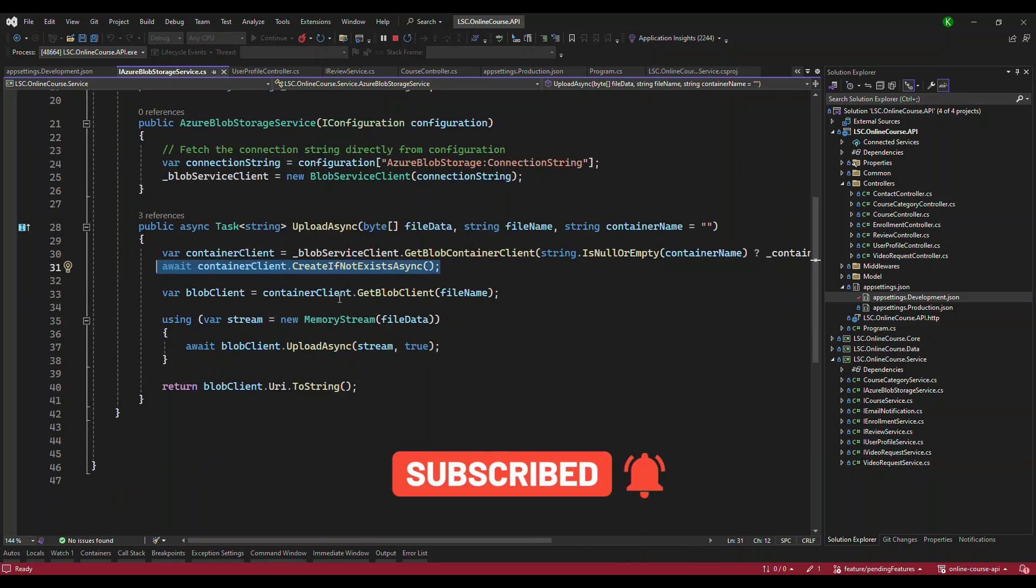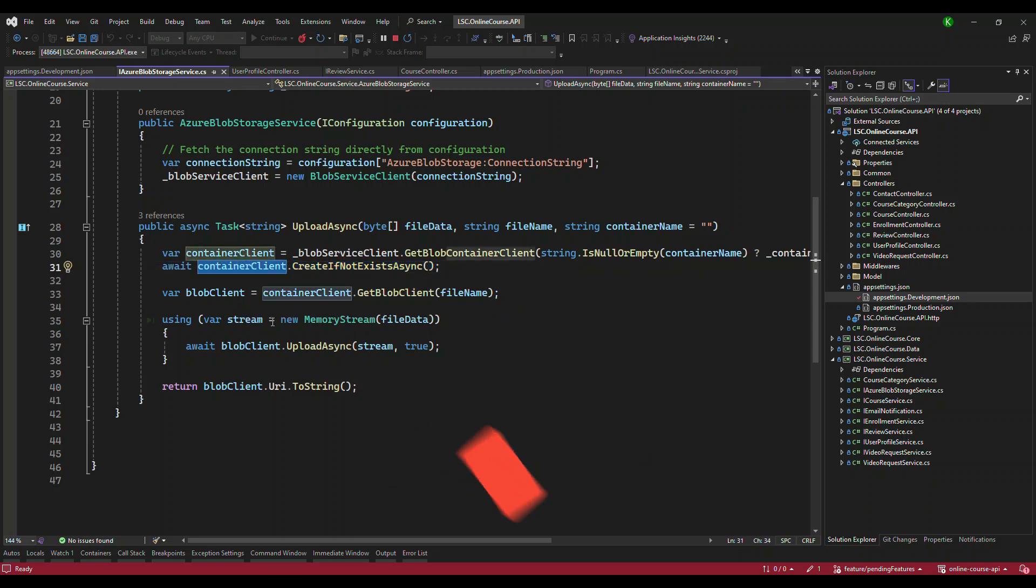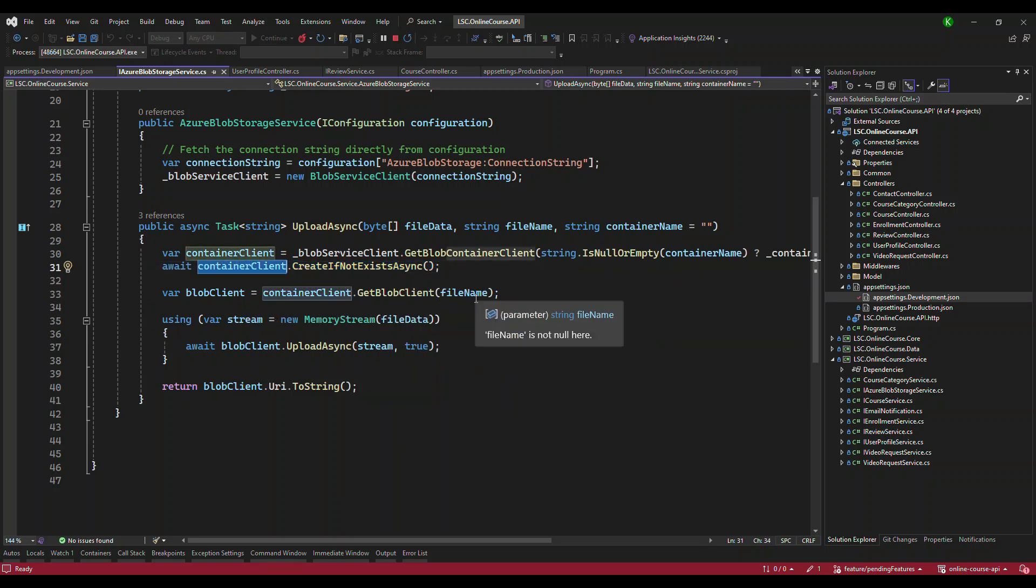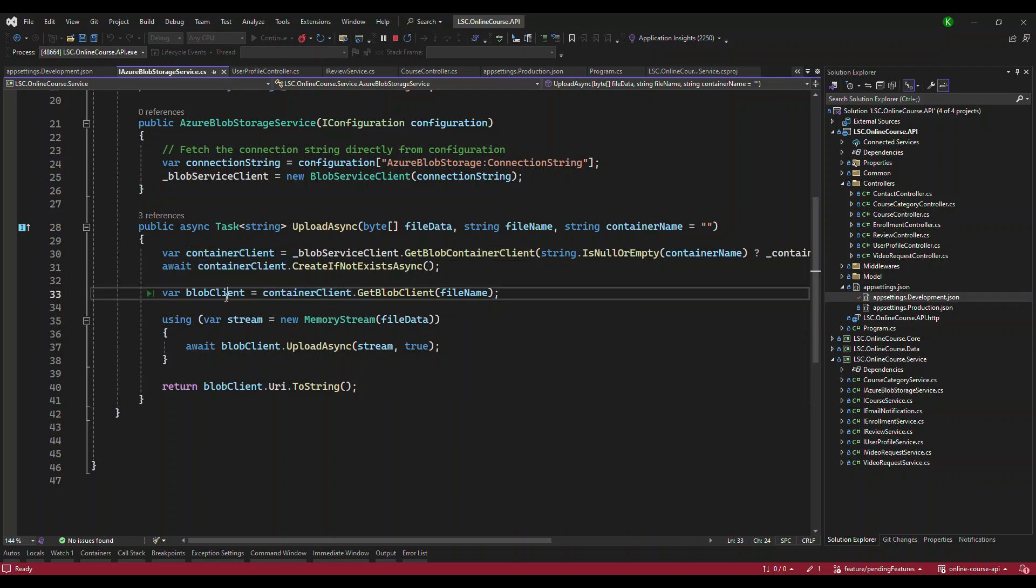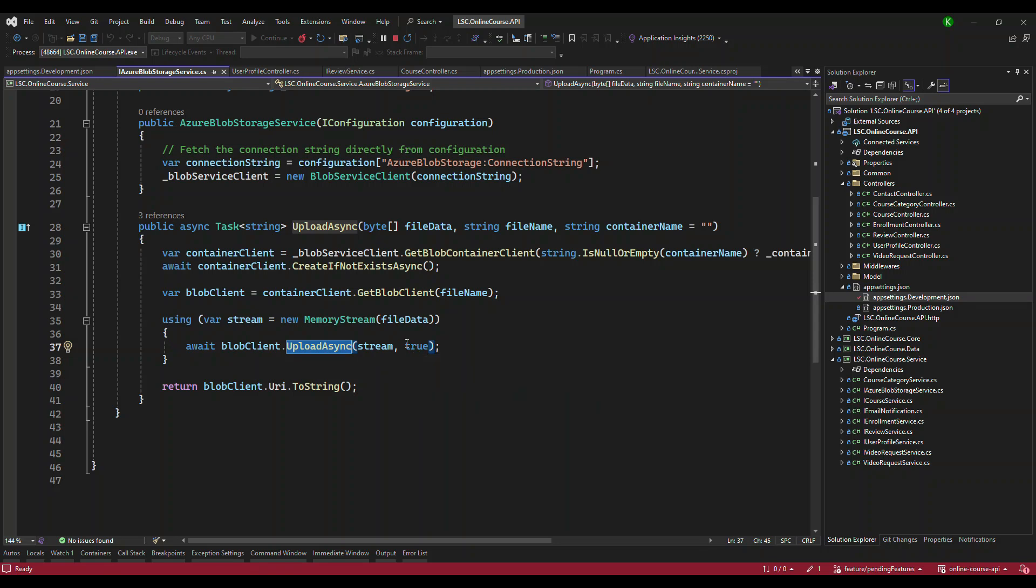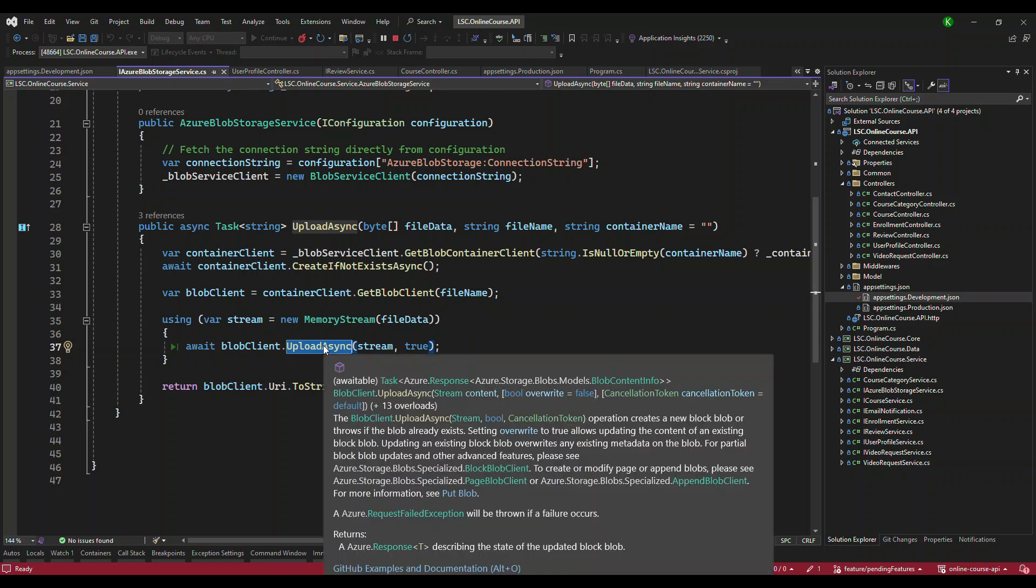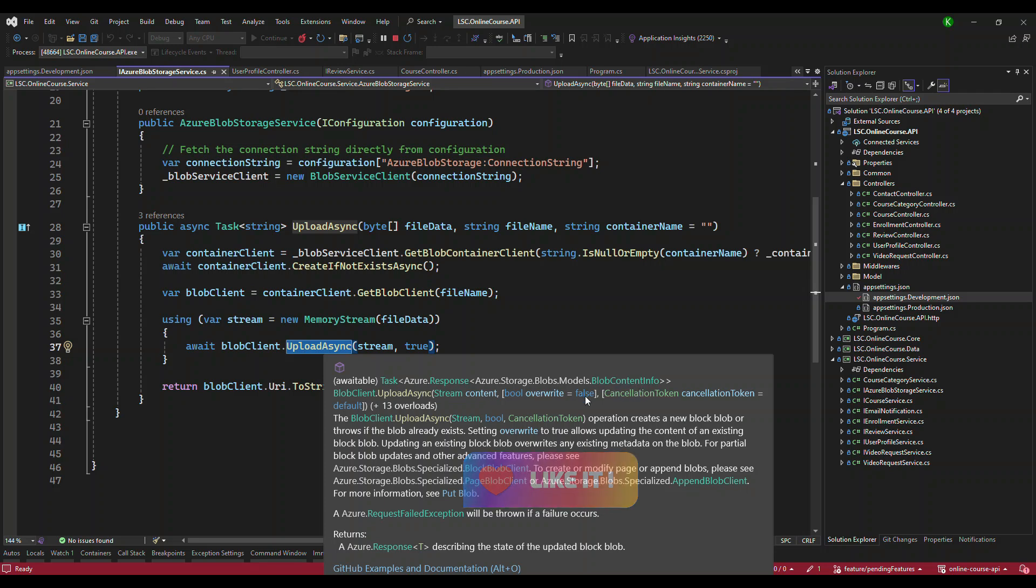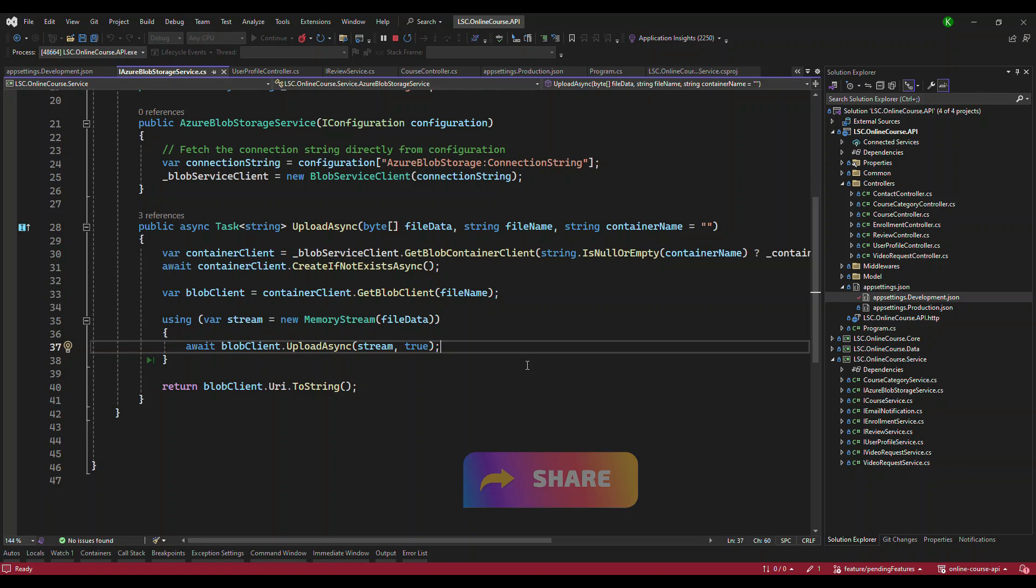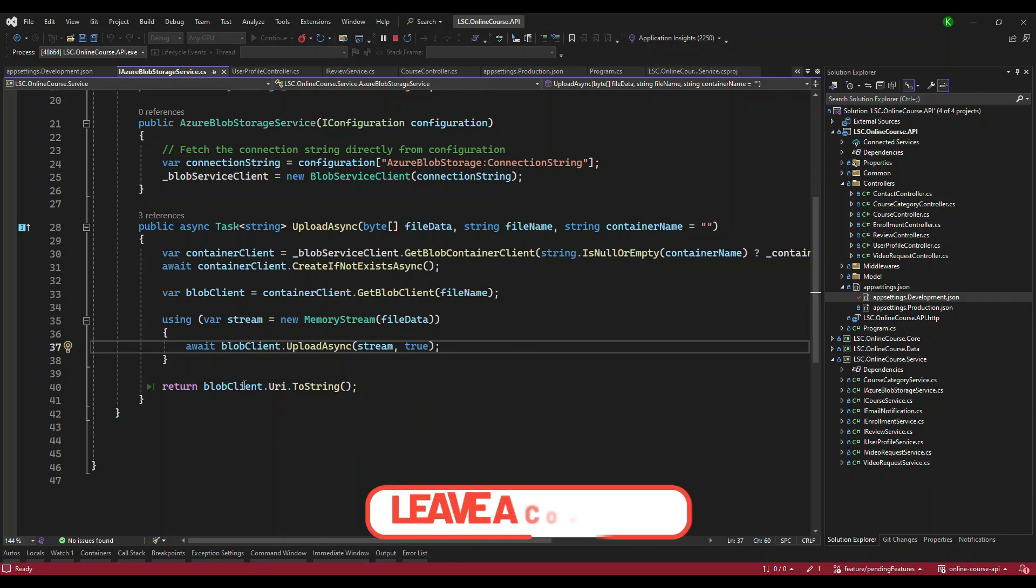Now we have both. Next is we will use this instance and call get Blob client. Pass the file name. Then we get the Blob client. And then we get the Blob client instance. Now using the stream that we have, we are going to upload to it. If you pass it true here, which means it will overwrite. If the same image name is there, that's why it is true. If you hover it, it will tell you what is overwrite. See, if you say true, it will overwrite the file, which is what we want. And then we are sending it back, the URI.